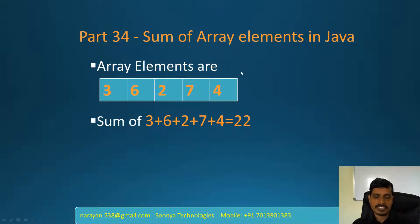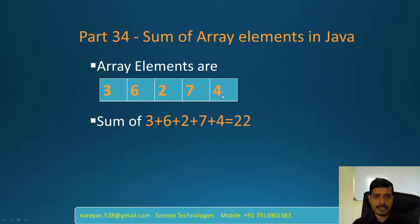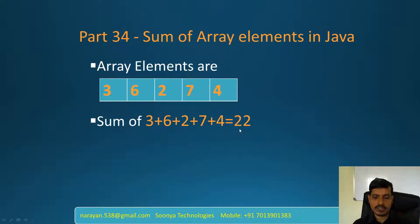For example, array contains elements like 3, 6, 2, 7, 4. We need to sum these all elements like 3 plus 6 plus 2 plus 7 plus 4 equal to 22.